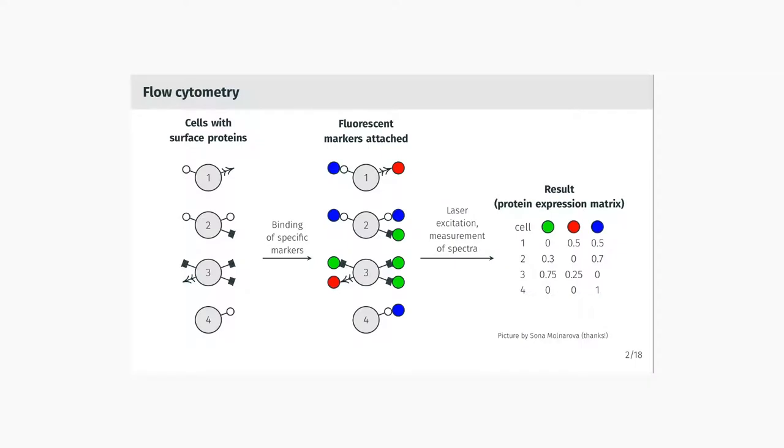Let's talk about cytometry. Cytometry is good for measuring individual properties of individual cells in a sample. Usually you get a sample with millions of cells, and you want to measure, for example, expression of surface proteins on each of the individual cells, so you can categorize the cells into cell types like B cells, T cells, red blood cells, and others.